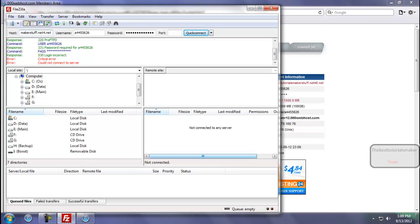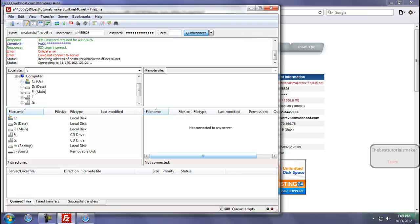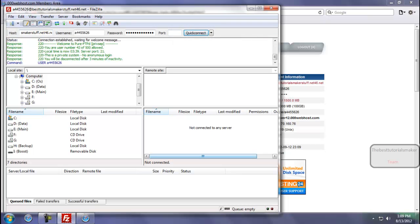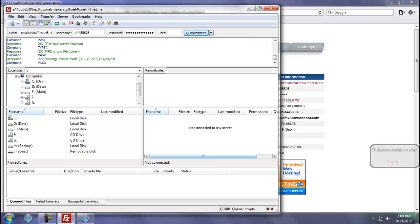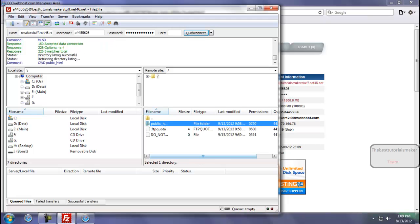Sorry for a little mistake. Here it is: net46. It is connected. Now go to public_html.